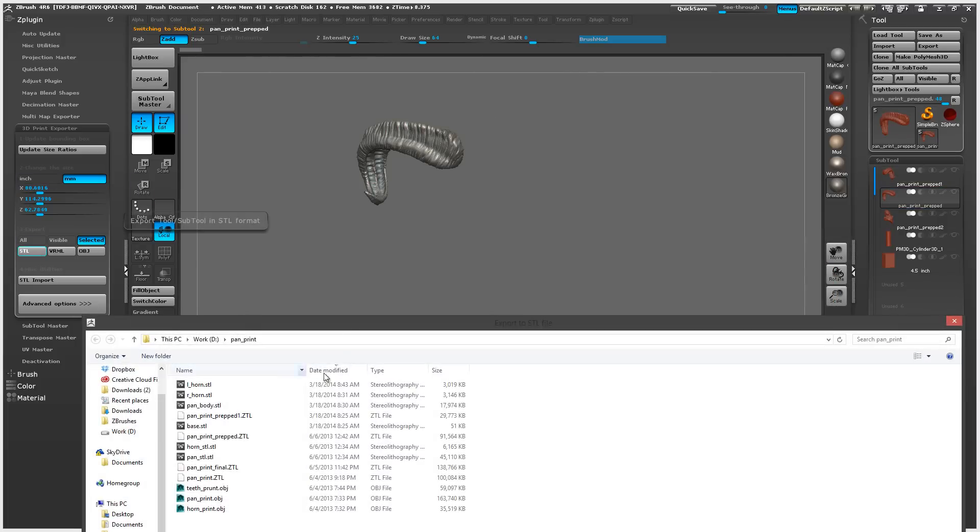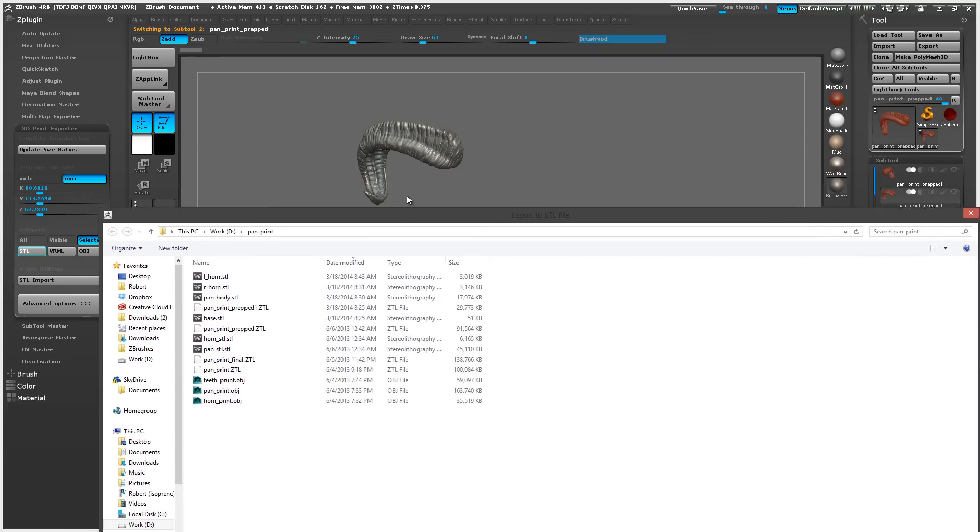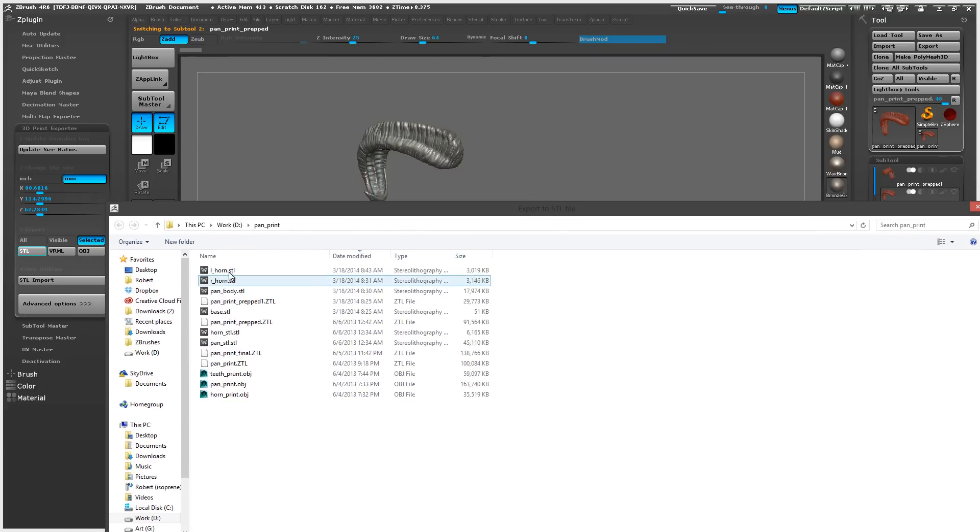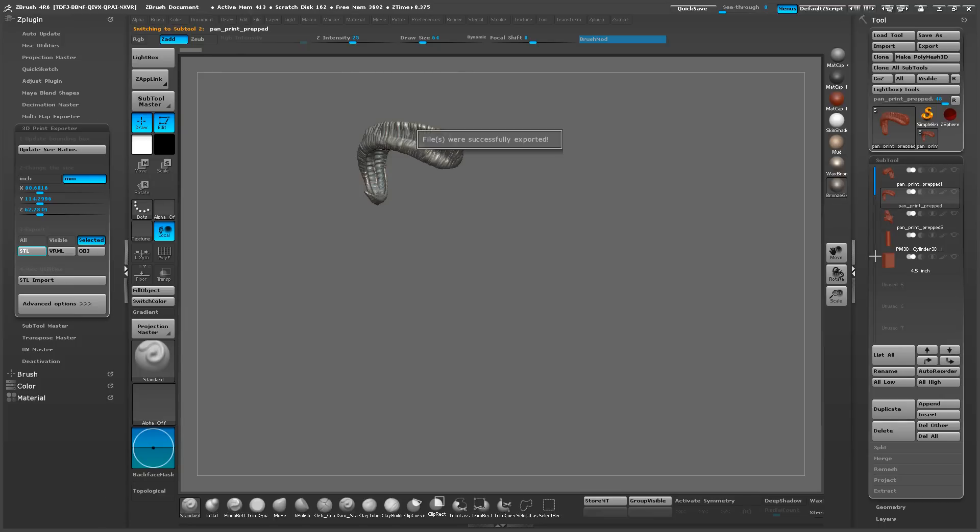The only reason why I'm exporting out these individually is because I might have to print them separately or at different times. So instead of exporting out one giant STL, which also has a file size limit.